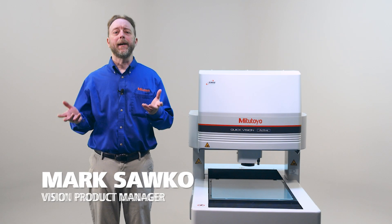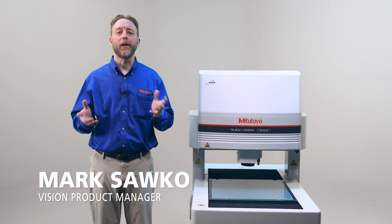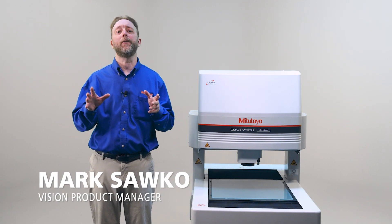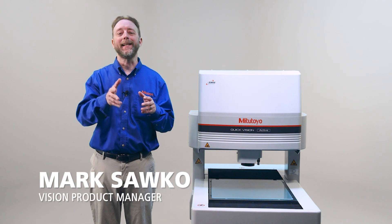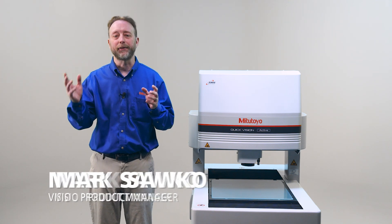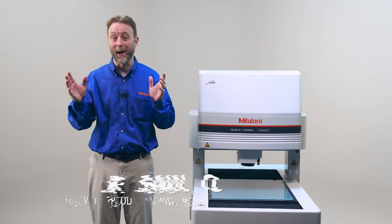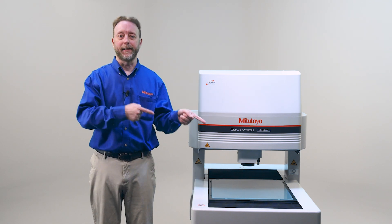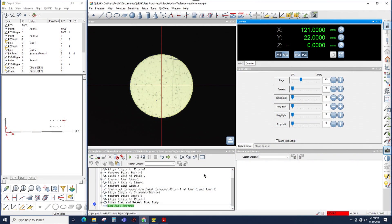Hi, I'm Mark Sacco and I'm here with the Mitutoyo QuickVision Active Machine. I'm going to explain what the Easy Editor Insertion Point, or IP, is. So let's get into it.